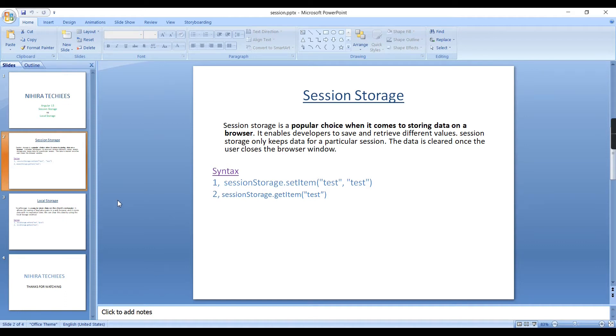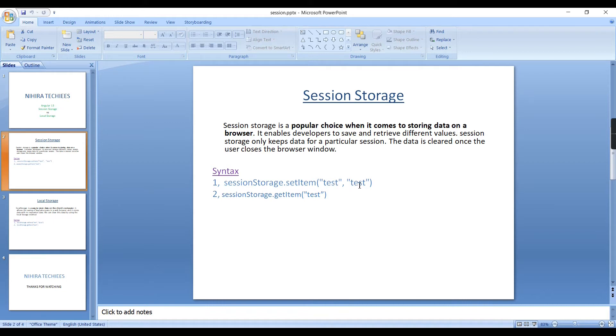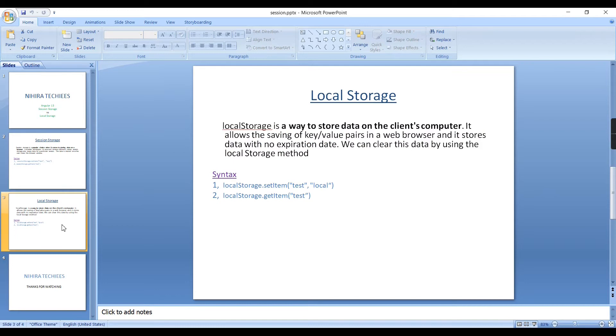If you see the syntax, SessionStorage.setItem as I mentioned here, the data is stored in key and value pairs. First you have to mention the key and then provide the value. For retrieving the data we have to use GetItem. This is all about Session Storage.